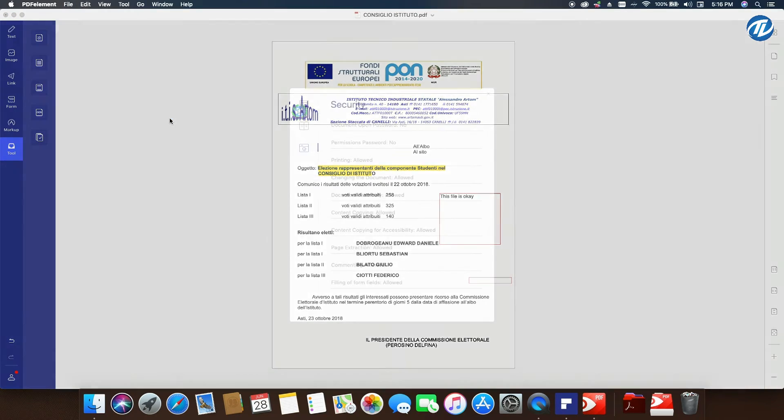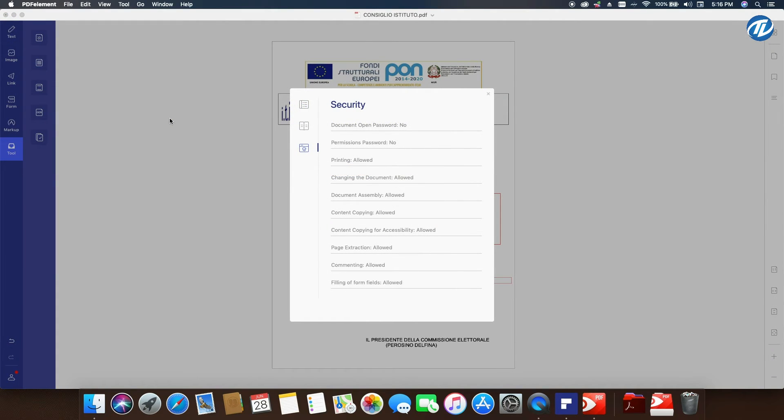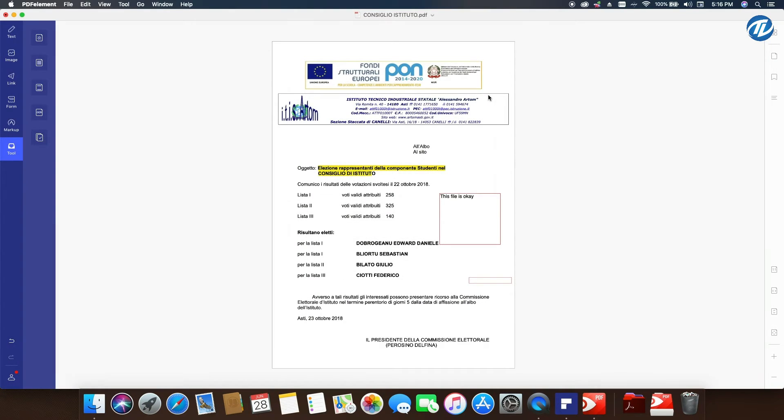So it's better using PDF Element for that type of stuff.